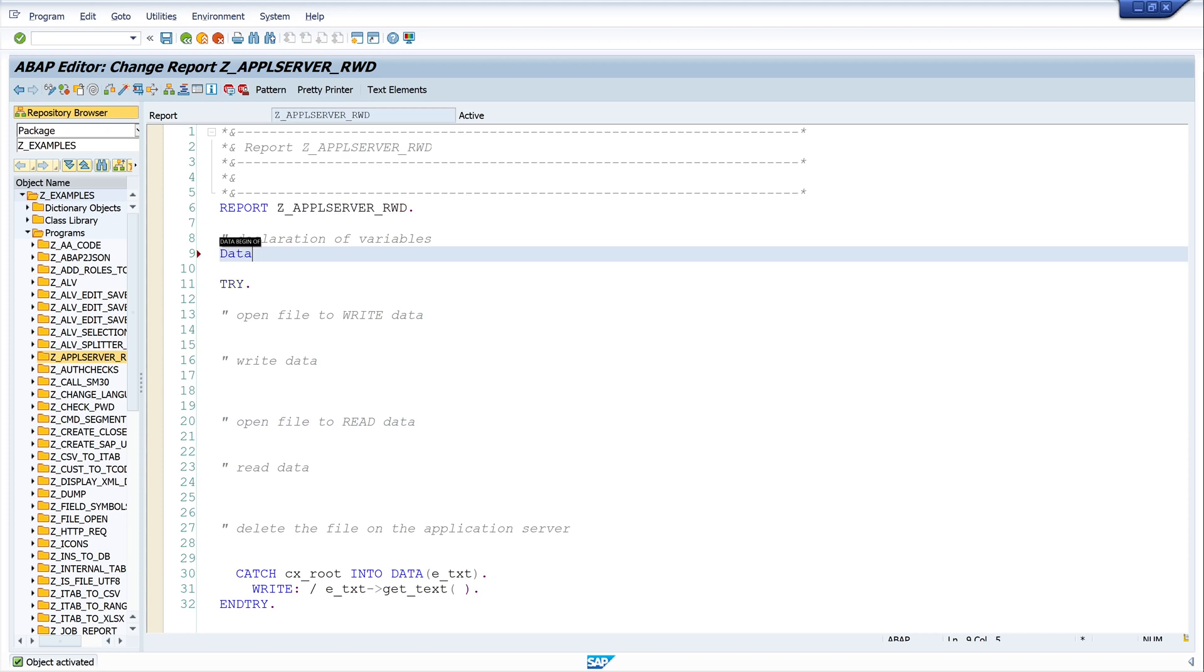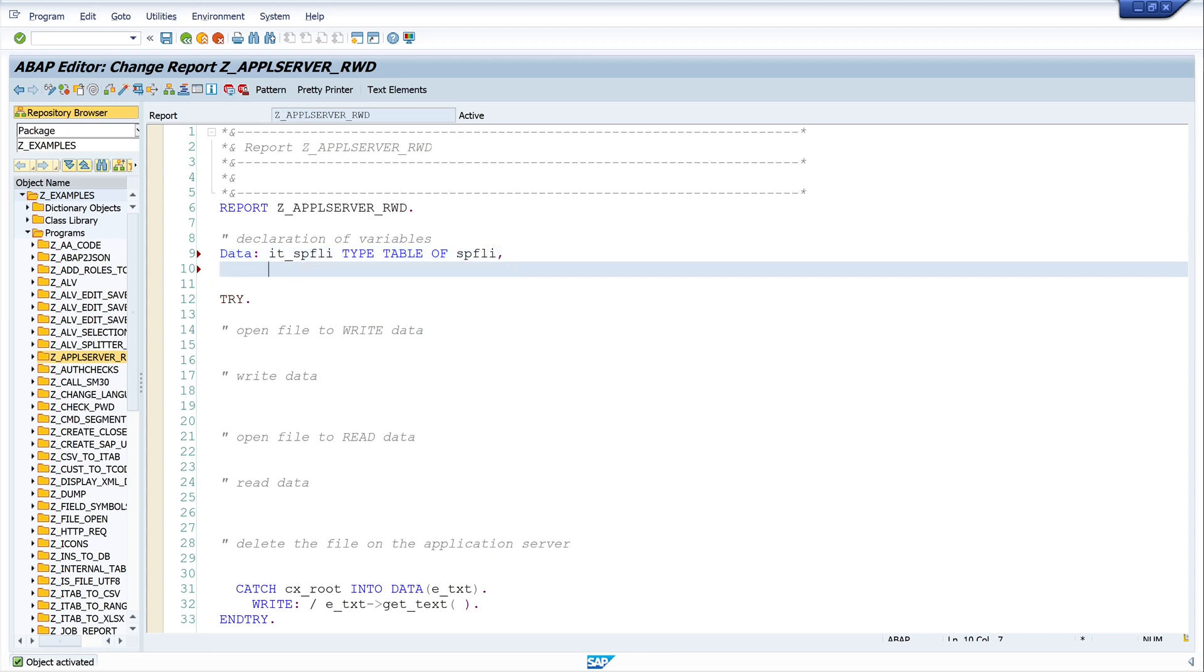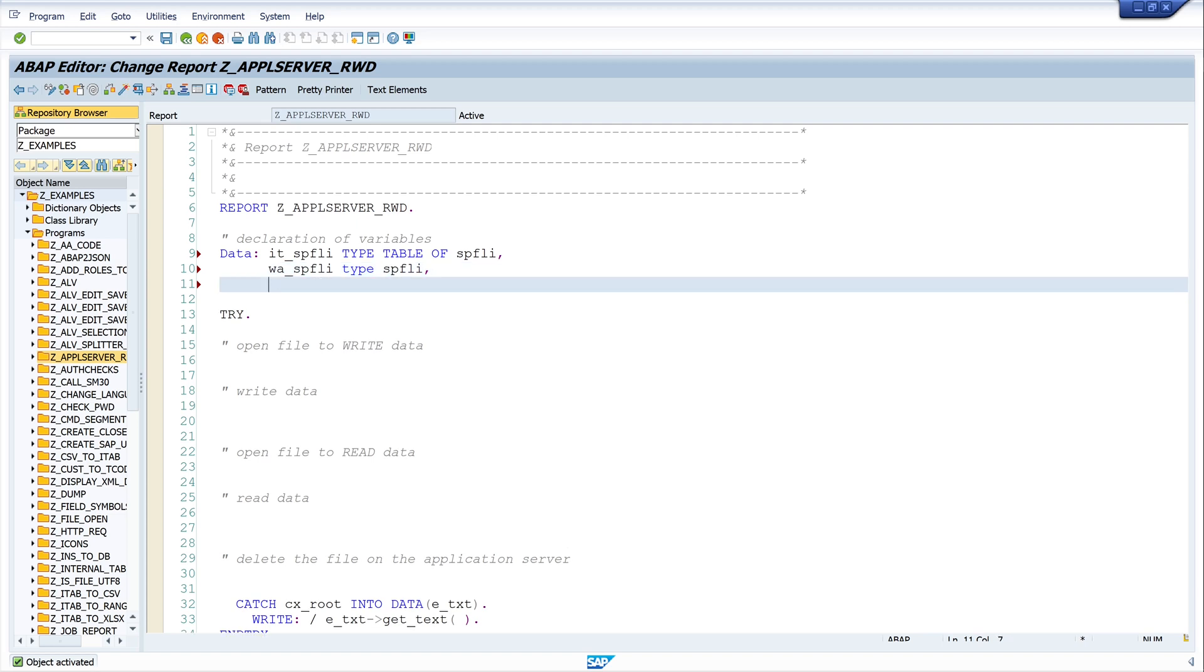So let's start with the declaration. Today I want to read some data from the table SPFLY. So I write here DATA it_spfly TYPE table of SPFLY. Next I need a work area, wa_spfly TYPE SPFLY.